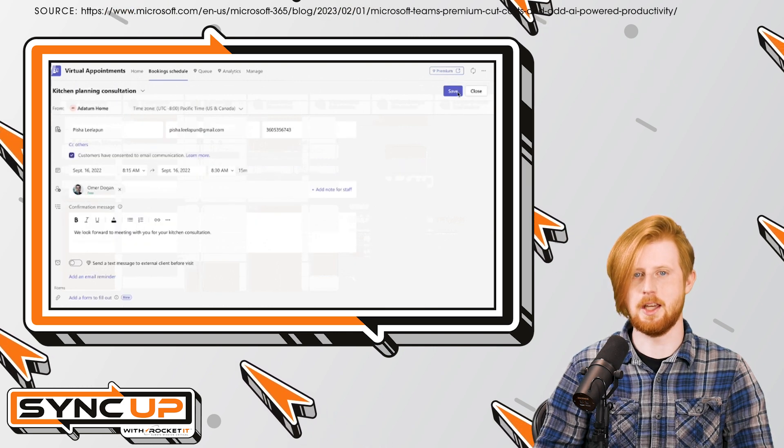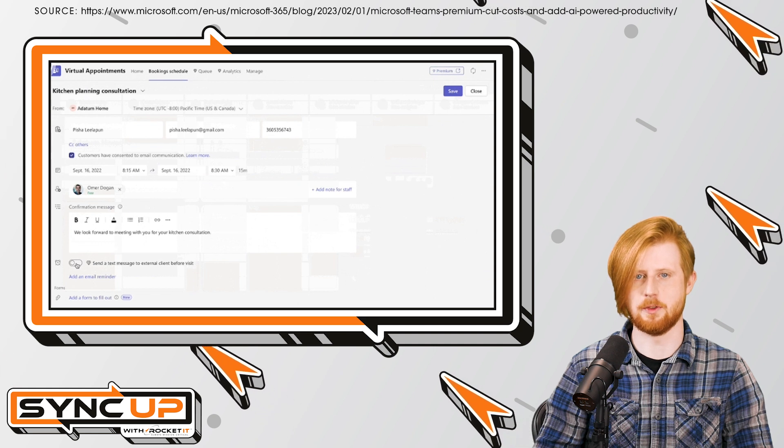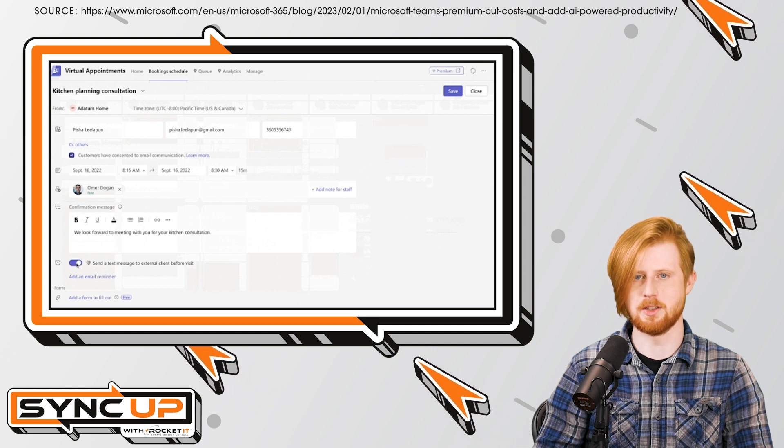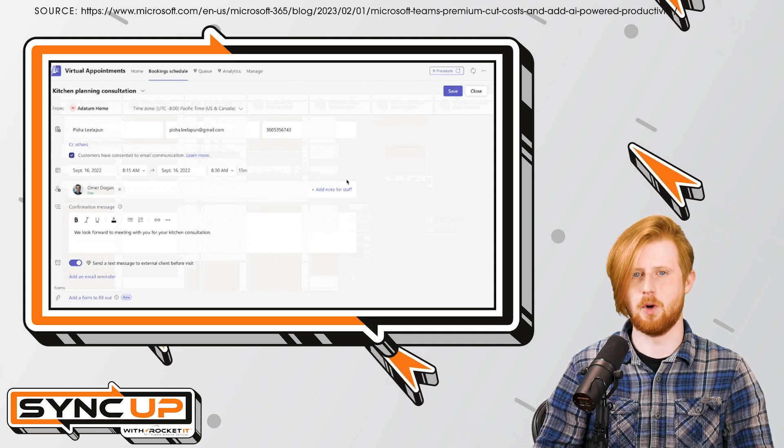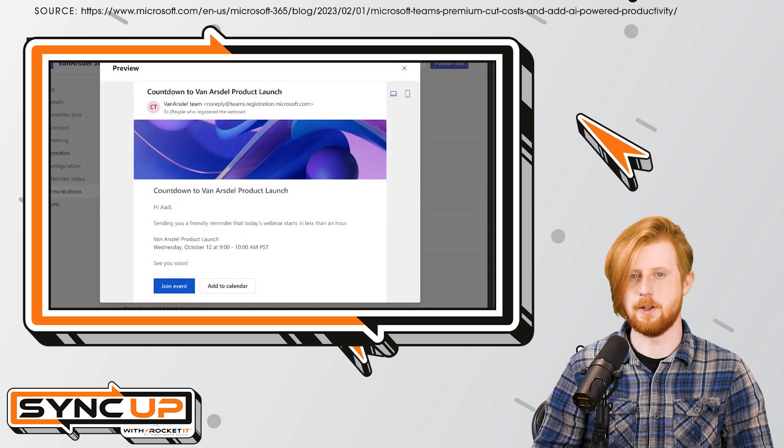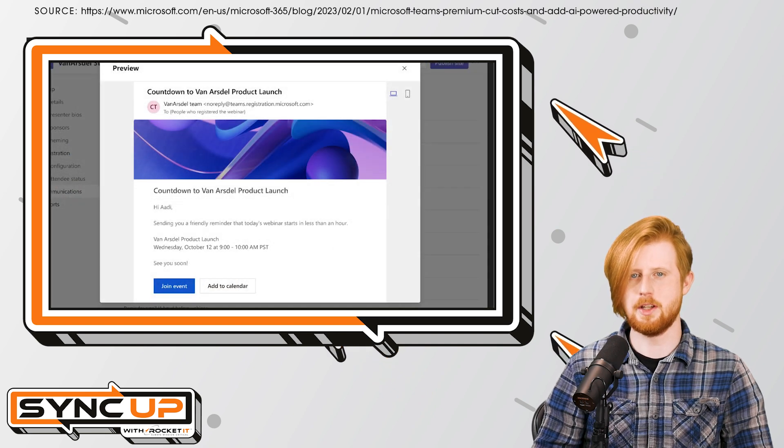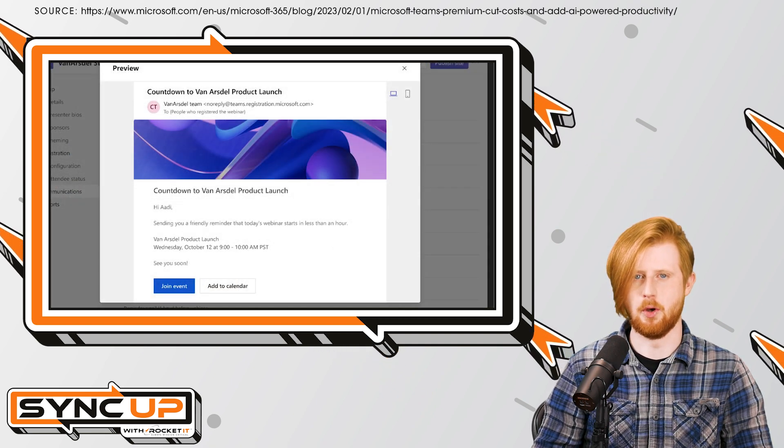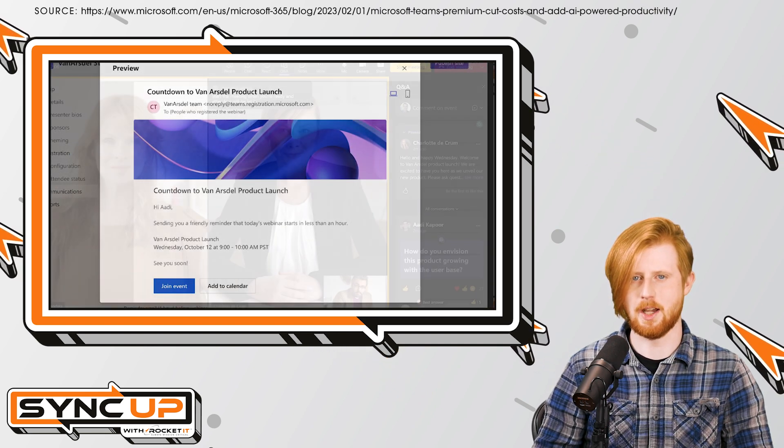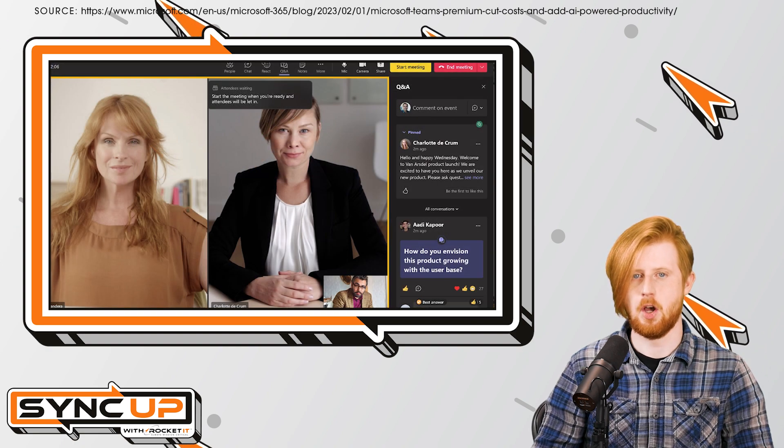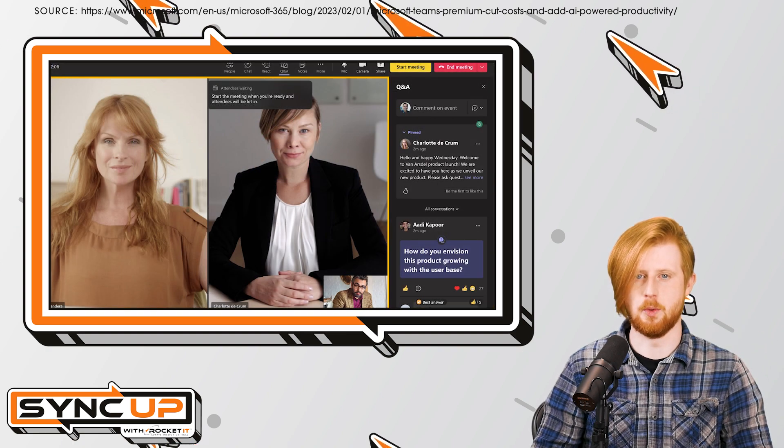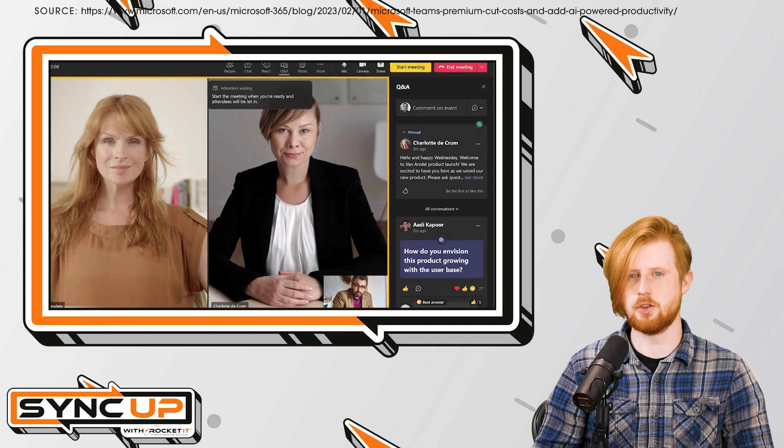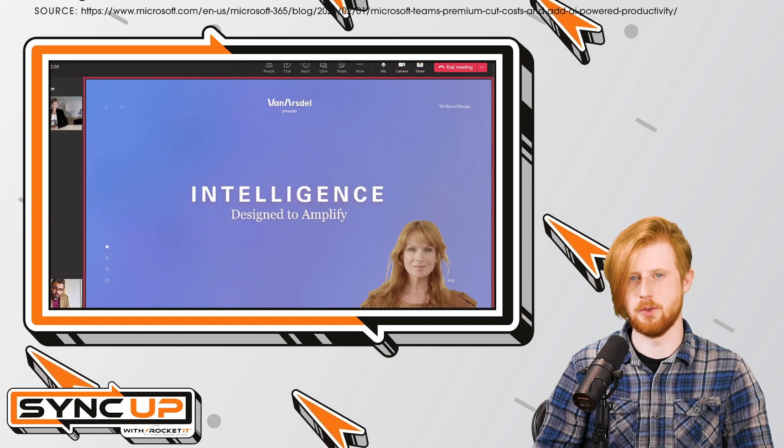Additionally, if you produce webinar content for stakeholders or customers, Teams Premium brings welcome additions. Through the webinar feature, organizations can post registration sign-ups, send reminder emails, host live events, take Q&A, and distribute content after the stream concludes.